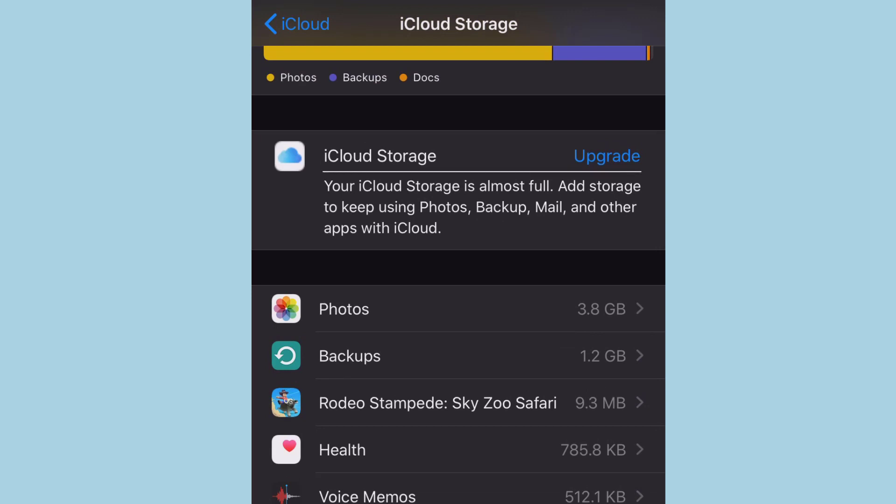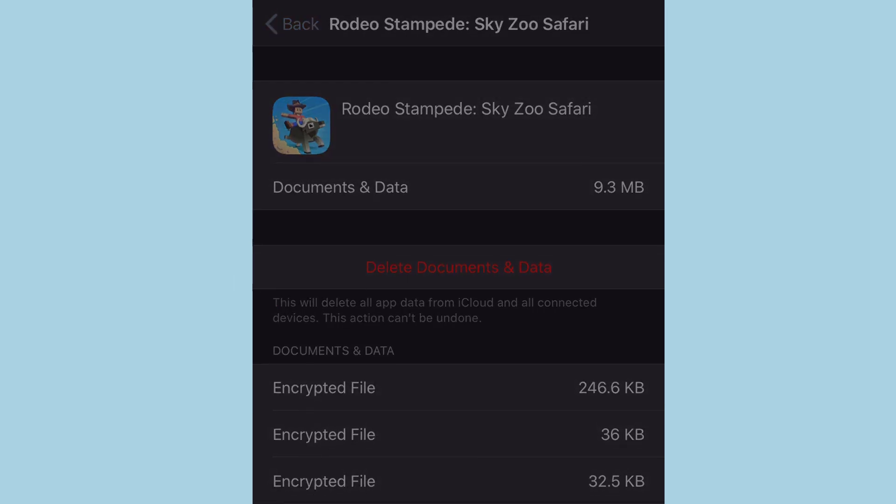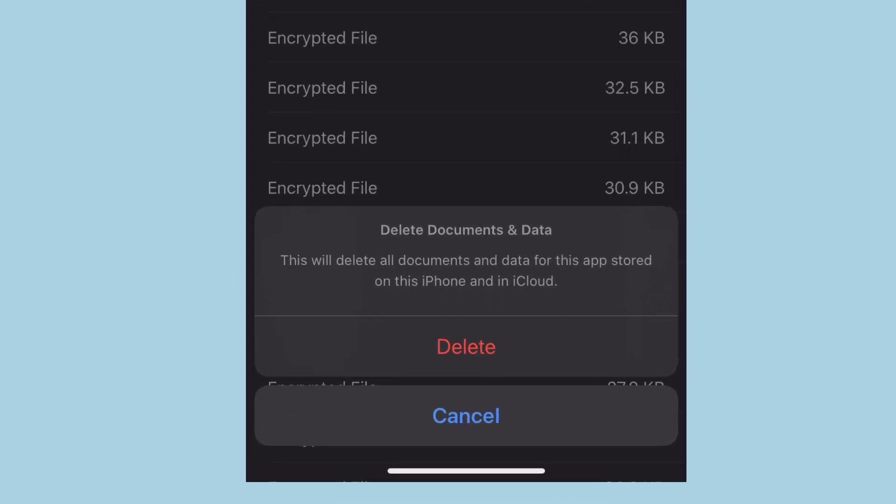You can tap on any of the things that you don't want in your iCloud. I'll just tap on Rodeo Stampede. This game I never played. I tapped on Rodeo Stampede and it says 9.3 MB is stored in my iCloud Drive from this app.